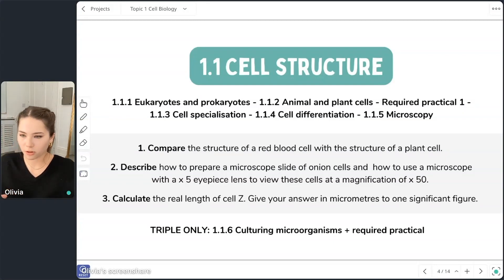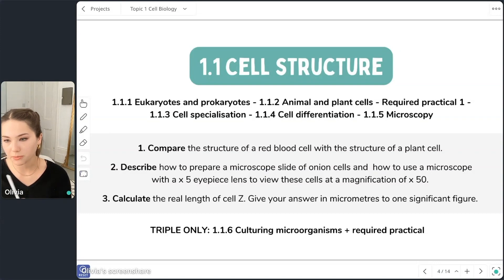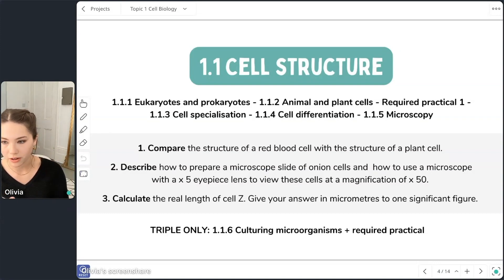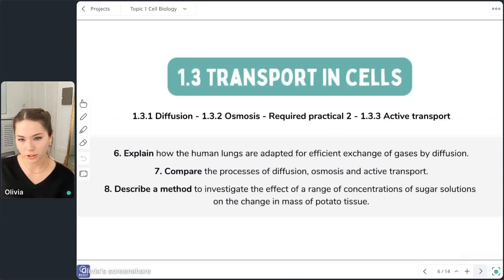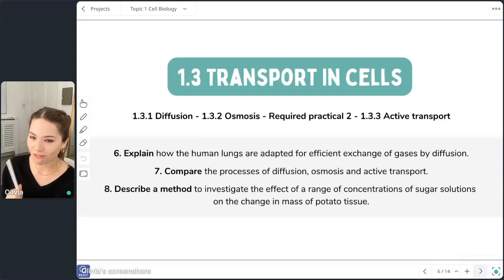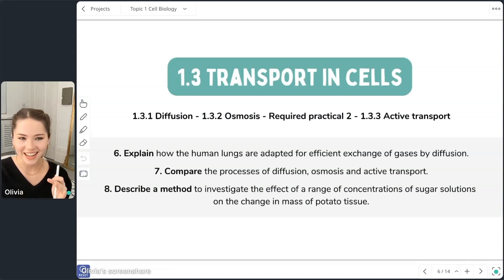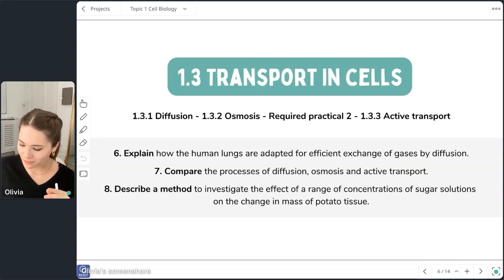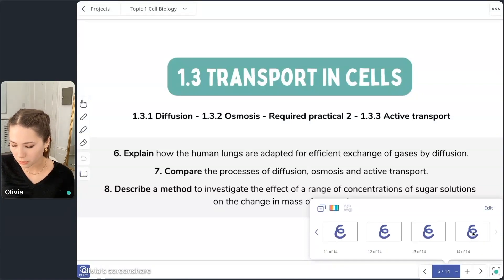This could come up in the foundation paper, though they're more likely to structure the answer rather than give a full six-mark question on it. Moving on to the next practical — question eight, under the osmosis section of cell biology: 'Describe a method to investigate the effect of a range of concentrations of sugar solutions on the change of mass of potato tissue.' How are we feeling about that question?